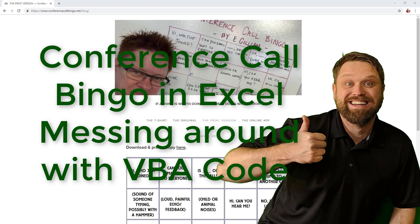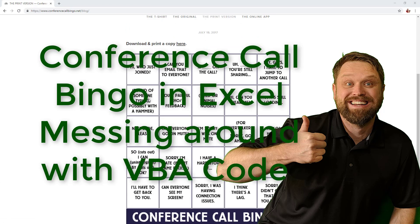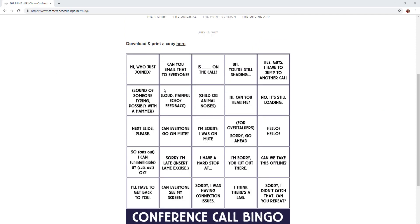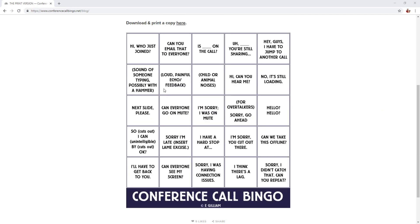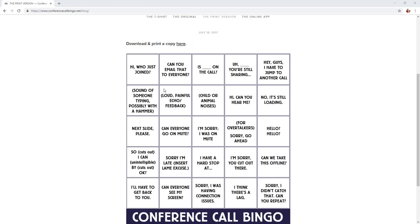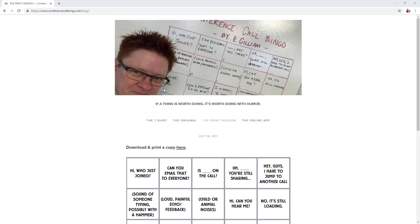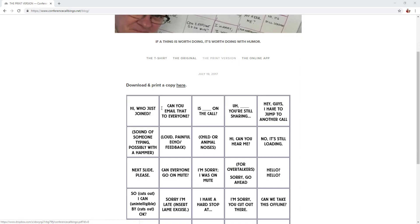Hey all, this is Chris Charles, Everyday VBA. In this video we're going to be doing a conference call bingo Excel spreadsheet. I know you guys are all excited — this is completely random and really has less to do with code and more to do with fun, maybe just getting this to your co-workers so you can play a game. This came from conferencecallbingo.net, which is a really funny blog.